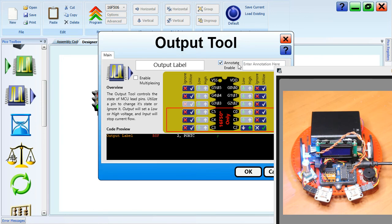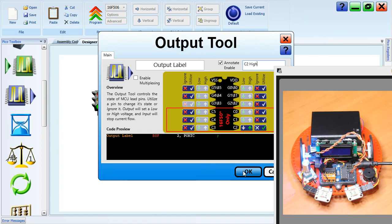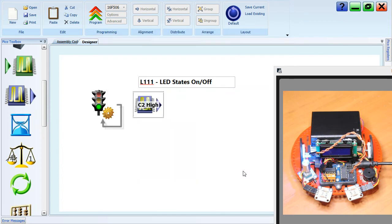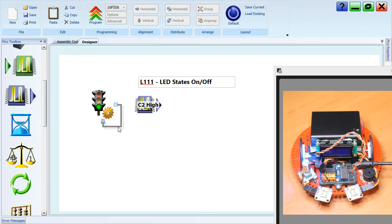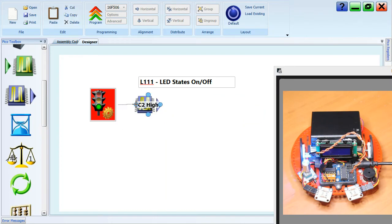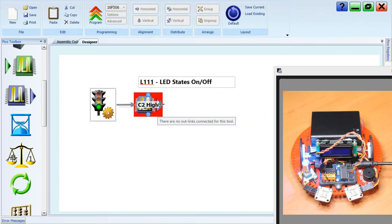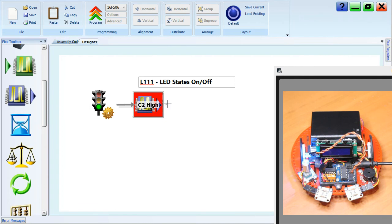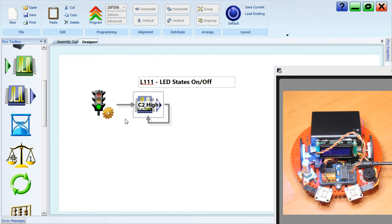I'm going to click annotate, enable, and in here we'll put C2 high, because when we make something go high, it's giving a positive voltage. Let's have a look. Okay, C2 high, and I'm going to get the link line. I'm going to draw a new link line. And from the output tool, we're going to wrap around to fix up our program, and you'll see that nothing's highlighted red. Highlights red just to tell you you haven't hooked it up right.